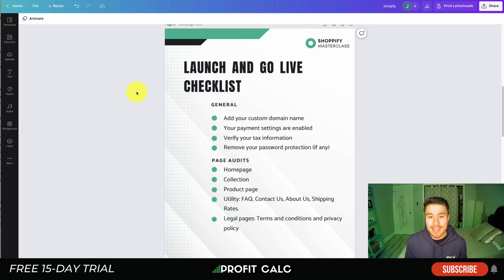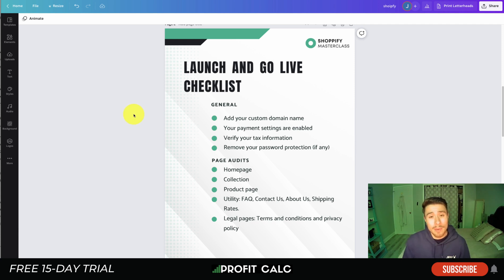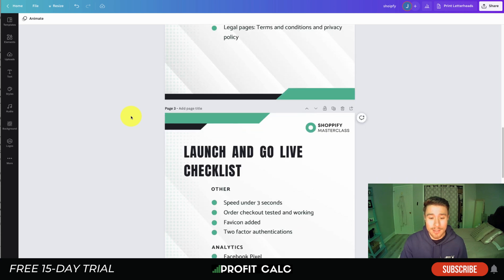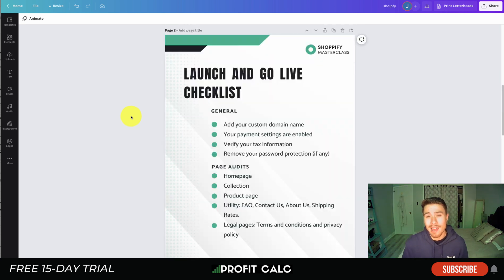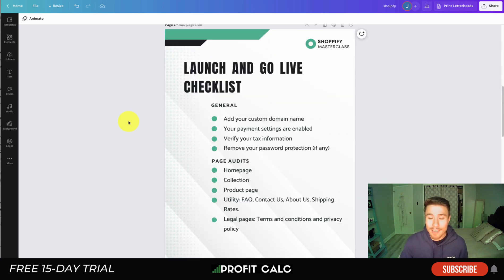Let's dive into our checklist. There are 19 points here and we'll go over them one by one. They're split up into several categories: general, page audits, other, analytics, and essential apps. Let's dive into the general section first. The first one's going to be quick and easy — do you have a custom domain name for your Shopify store?